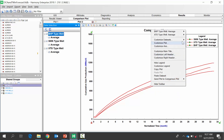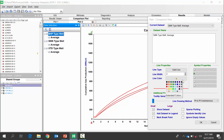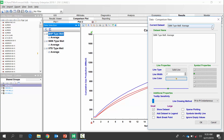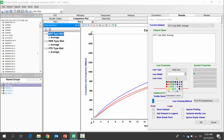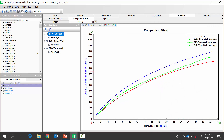You can customize the colors here to make them more unique. That's another example of comparing different operators' type wells against each other. You can do the same thing for different well vintages.